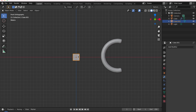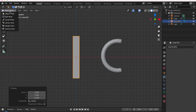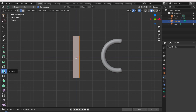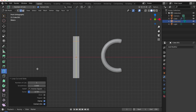Select your cube and scale it with S, then move it in the G direction just like that. Go to Edit Mode, get the loop cut tool, and cut out some loops.